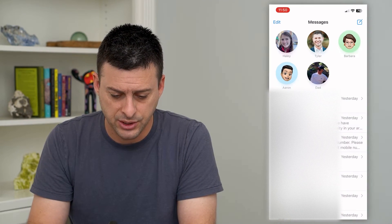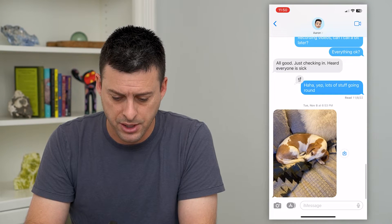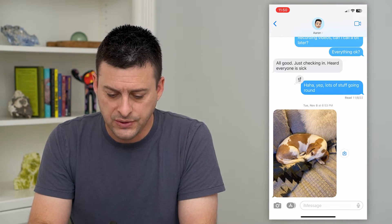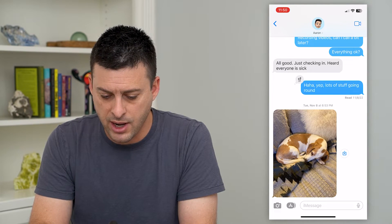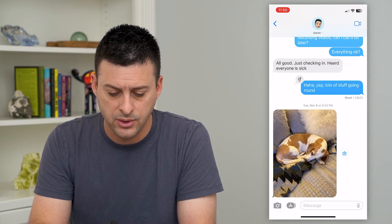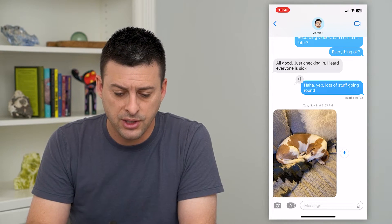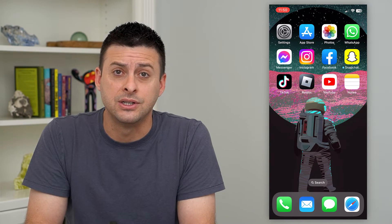Let's open up Messages here. I'm going to tap on Aaron, and you can see under here it says 'Read' or 'Read 11:82.' So this person is sending read receipts for their text messages.